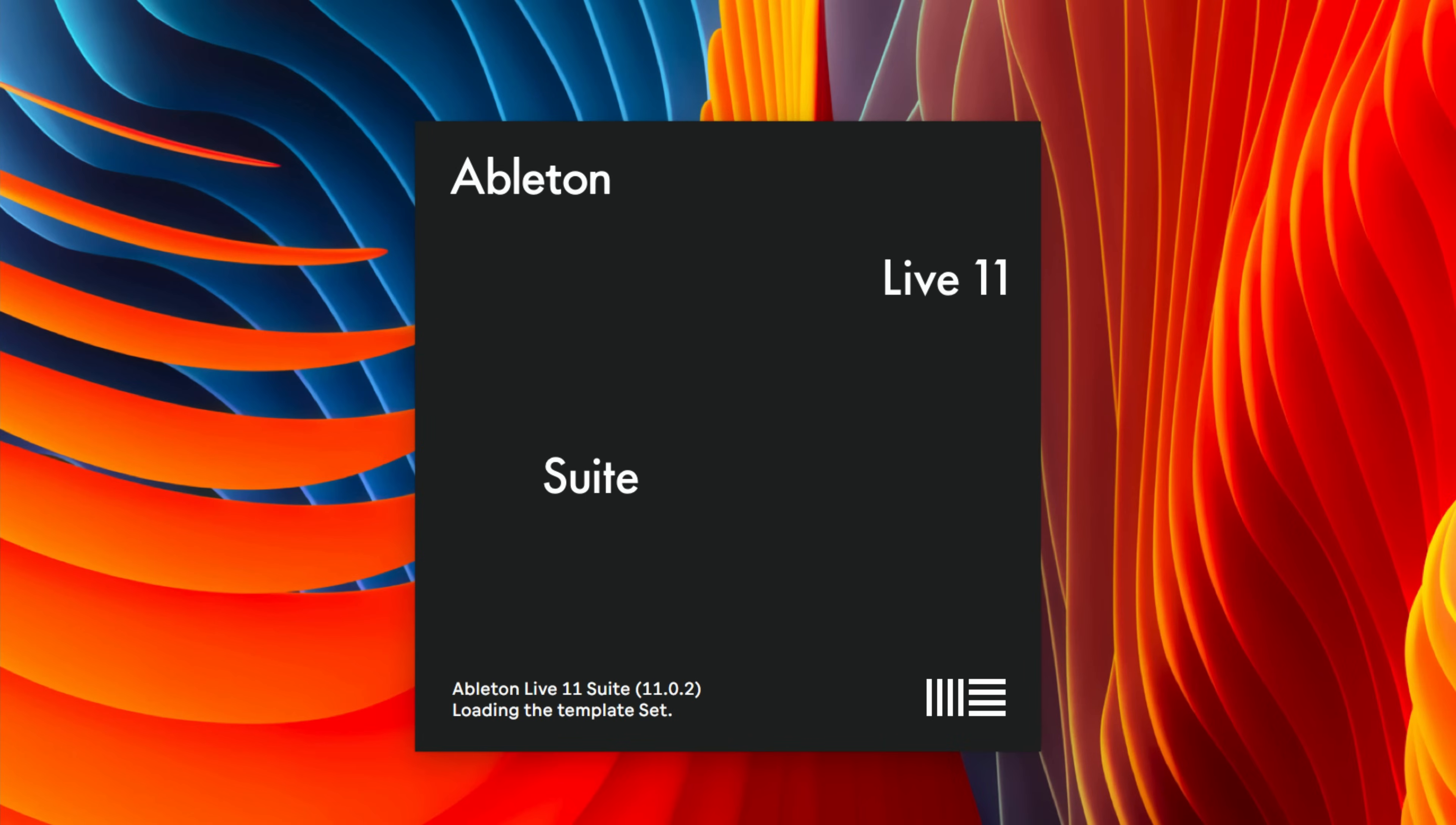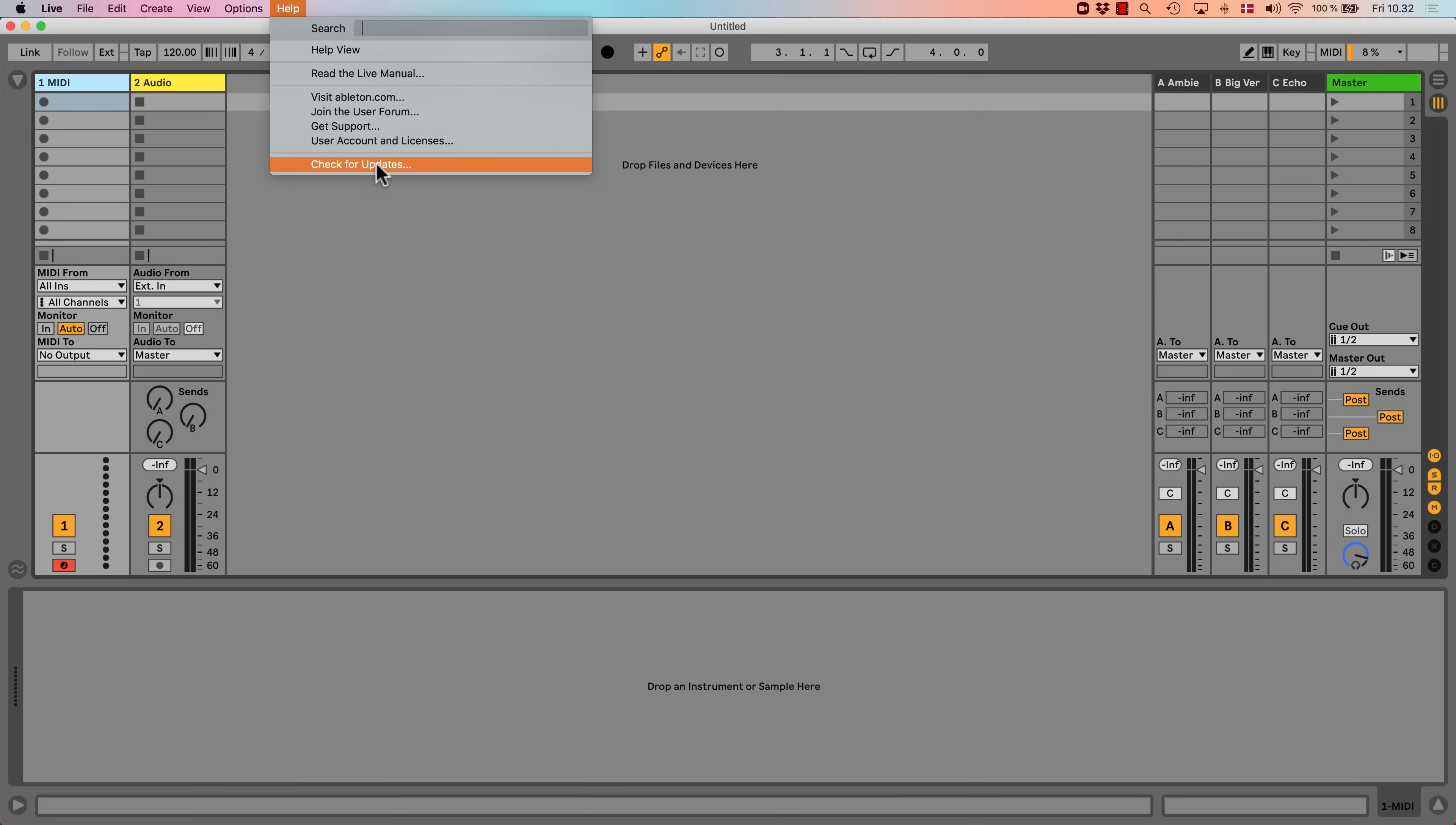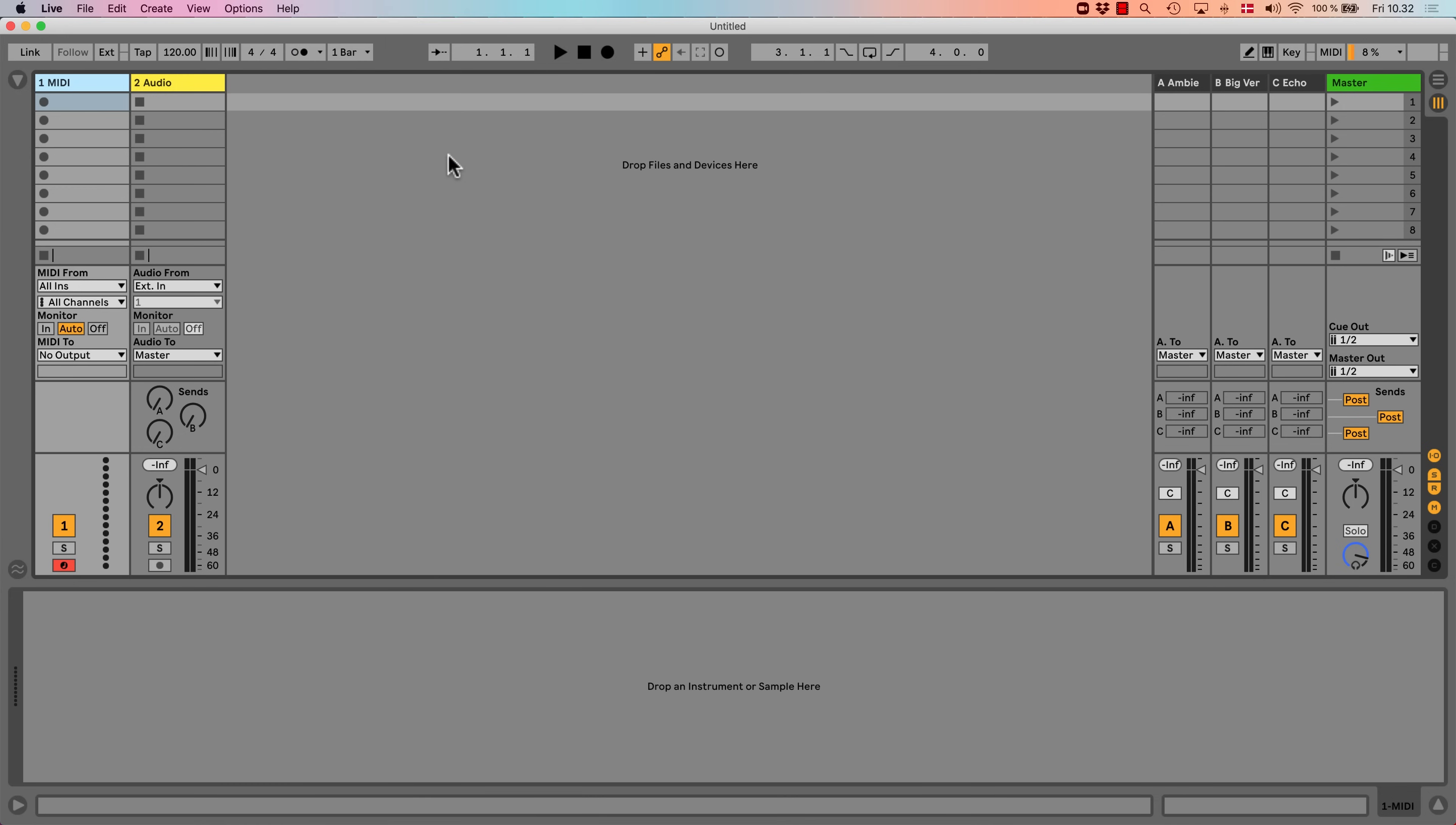Before you begin optimizing Live for your computer, make sure your copy of Live is up to date. Next, ensure that everything outside of the program is up to date as well. Check that your computer's operating system is supported by the version of Live you are using. Make sure your audio interface's drivers are up to date.